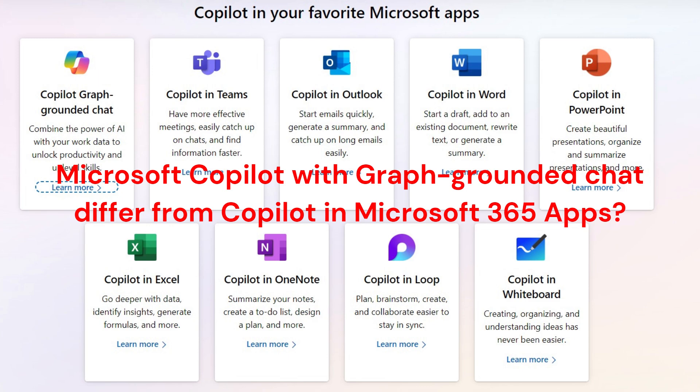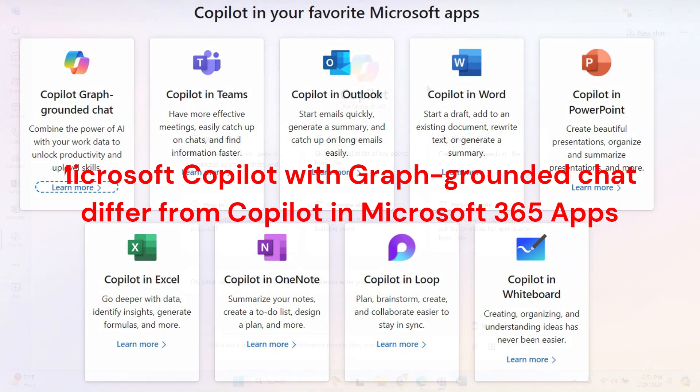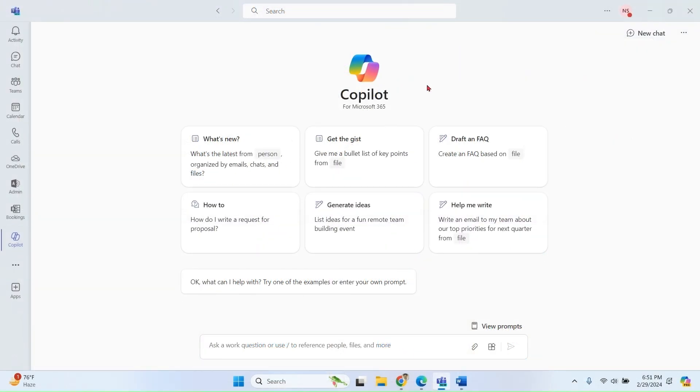If you want to really enjoy the power of Microsoft Copilot, then you should try Microsoft Copilot with Graph grounded chat.